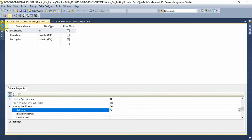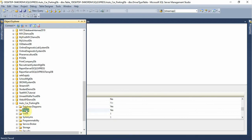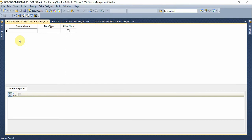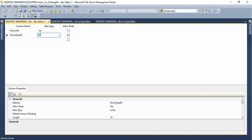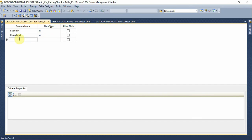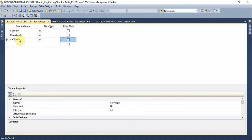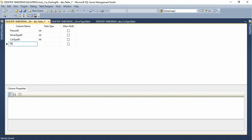Here we have a description. Person table. Person ID, integer. Here we have driver type ID and car type ID.